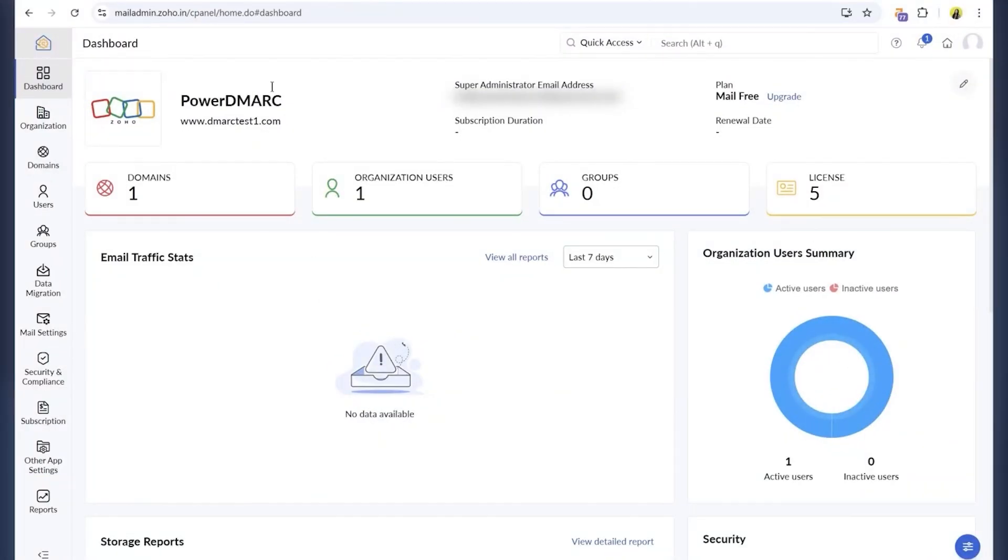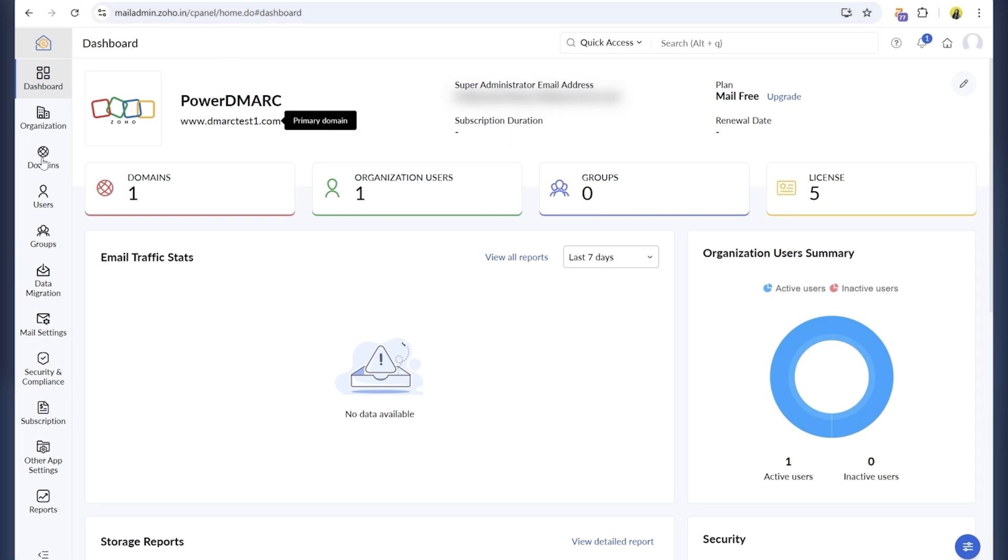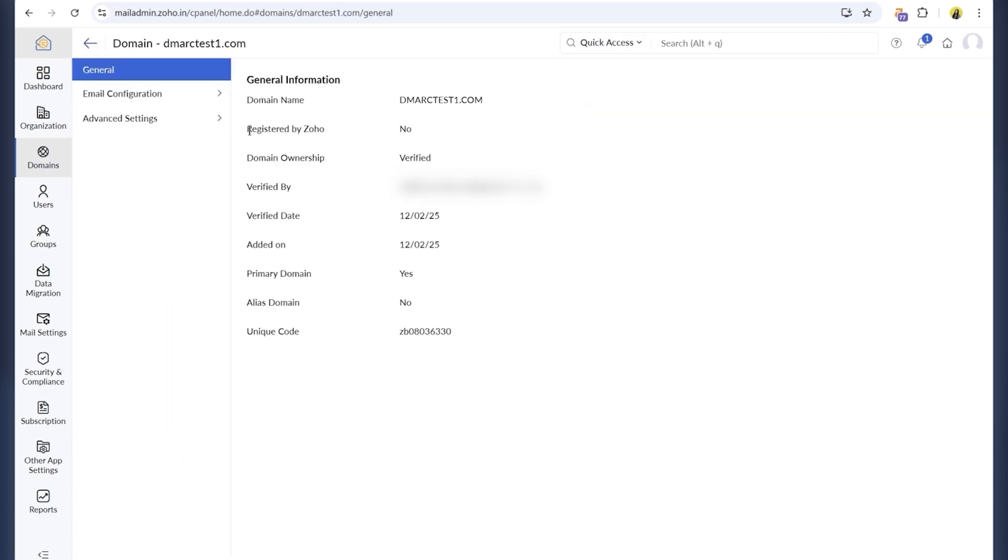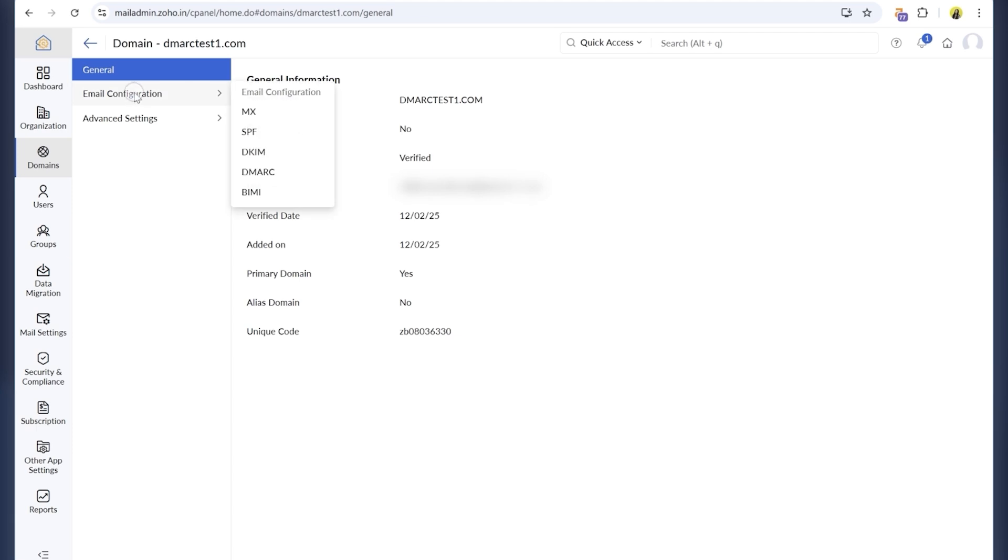Start by logging into your Zoho Admin console. On the left, click domains, then choose the domain you want to configure. If you haven't added a domain yet, you can do that here, but I've already added mine, so I'll jump right into the setup.